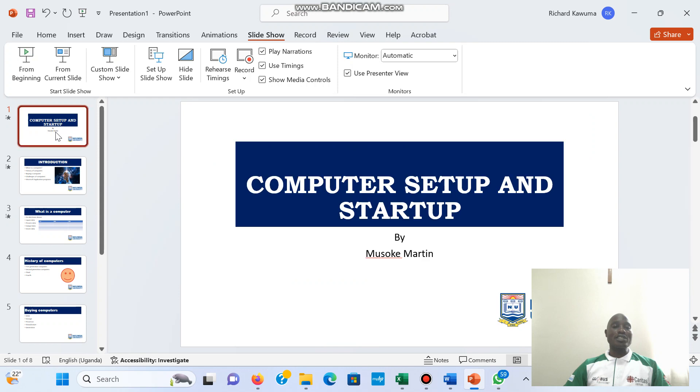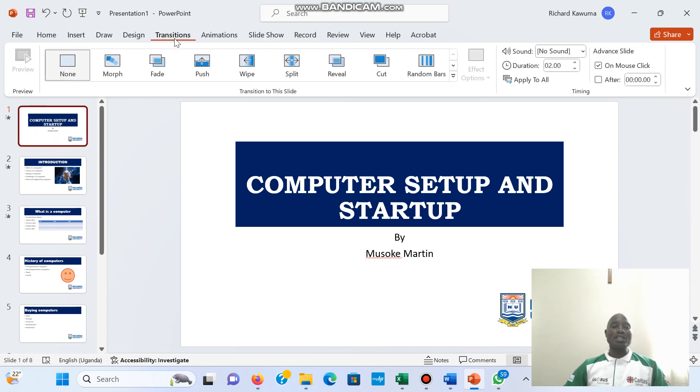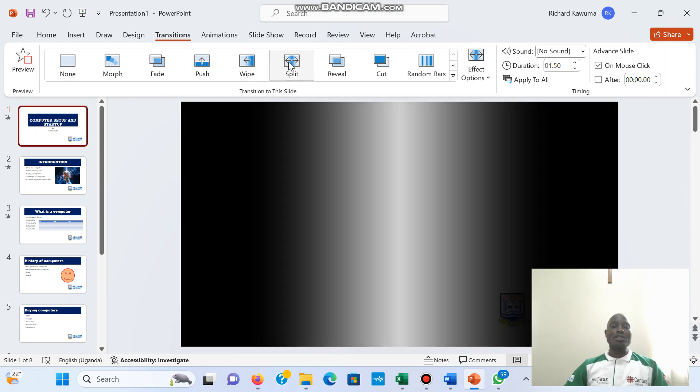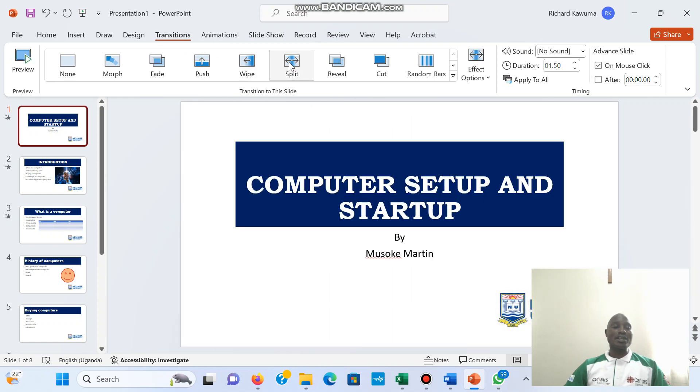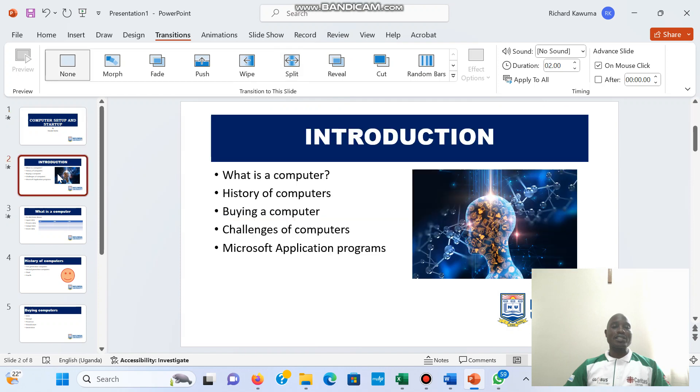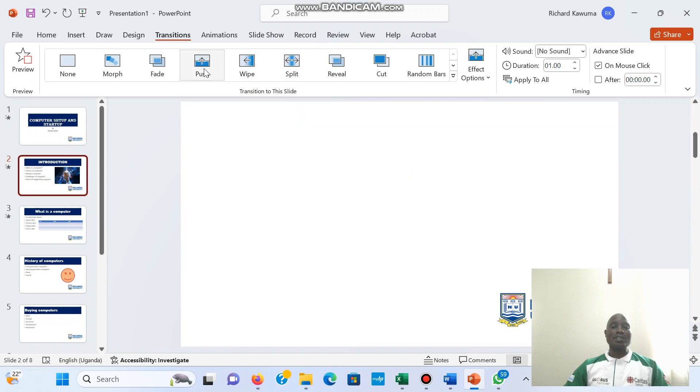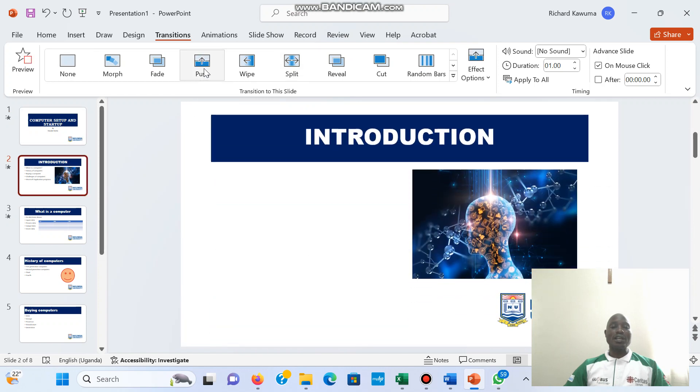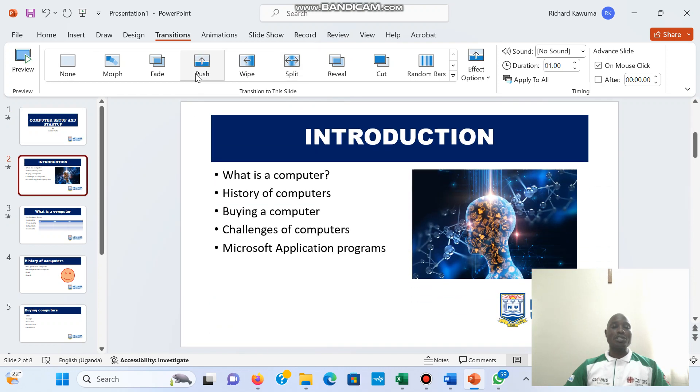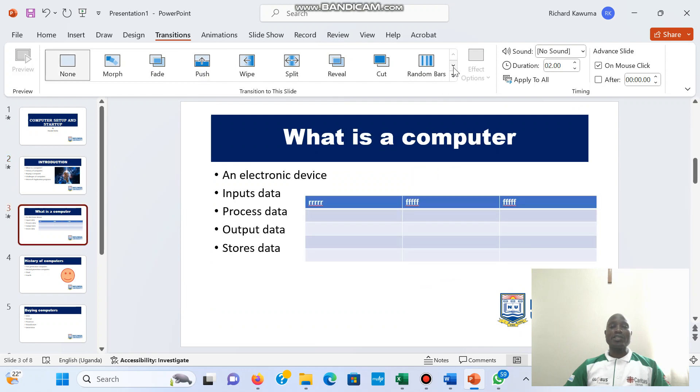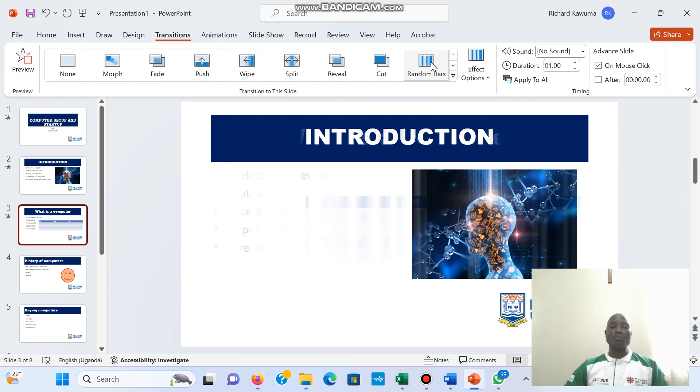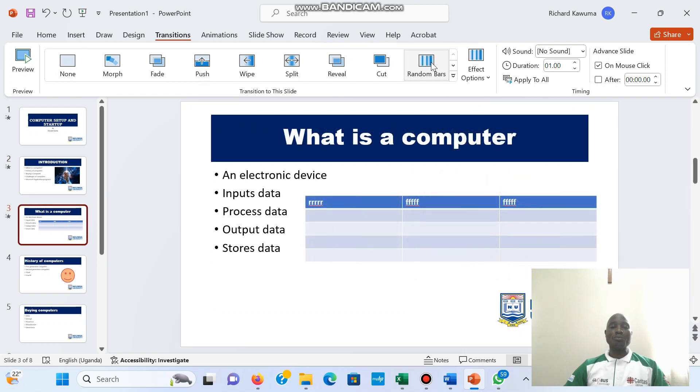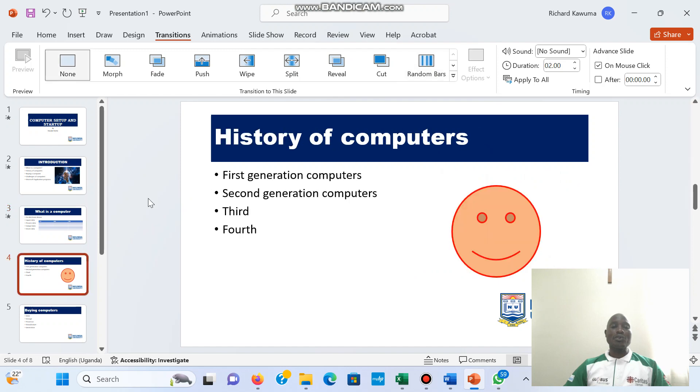If I go to transitions here, I can choose a split for the first slide. And when I select the second slide, let's use a push. Third slide, there are so many to choose from. In the fourth slide.